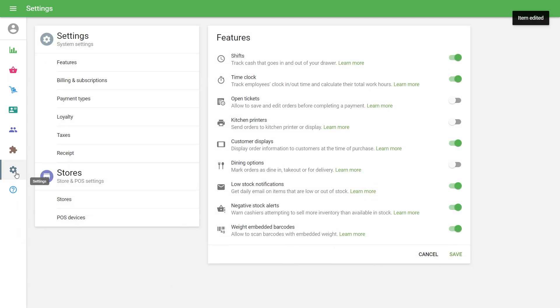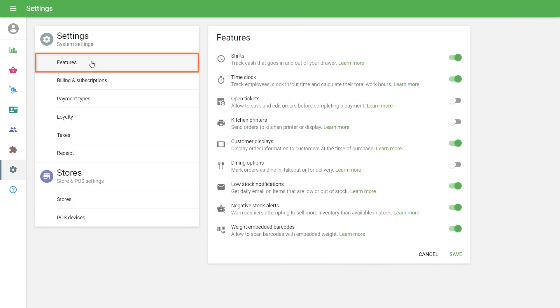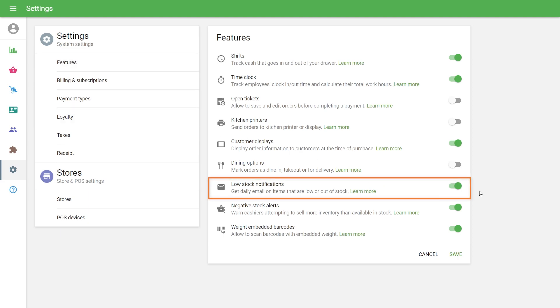Go to the Features section in Settings. The option Low Stock Notifications is activated by default. If you have disabled this before, activate it again.